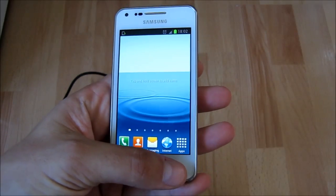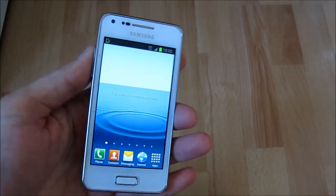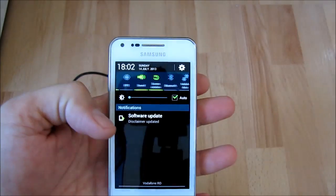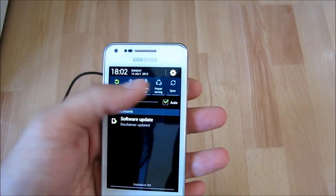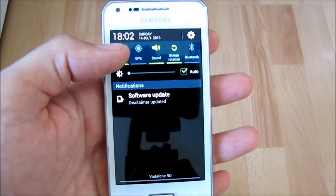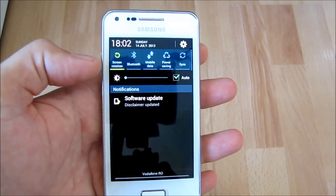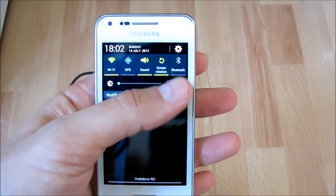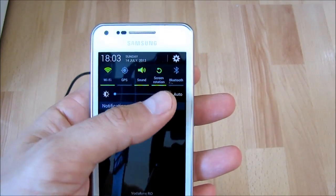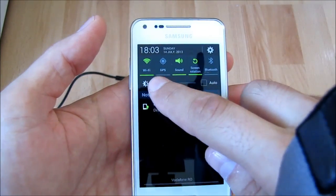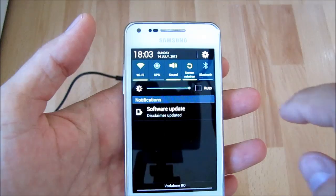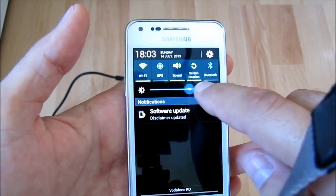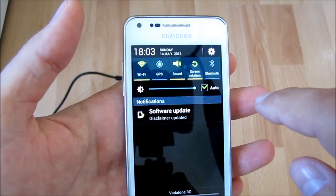Now I will show also the notification area. We see that beside the default functions—WiFi, GPS, Bluetooth, screen rotation, and sound options—there are now some extra options for mobile data, power save, sync options, and below them is the settings for screen brightness that can be done manually or automatically.